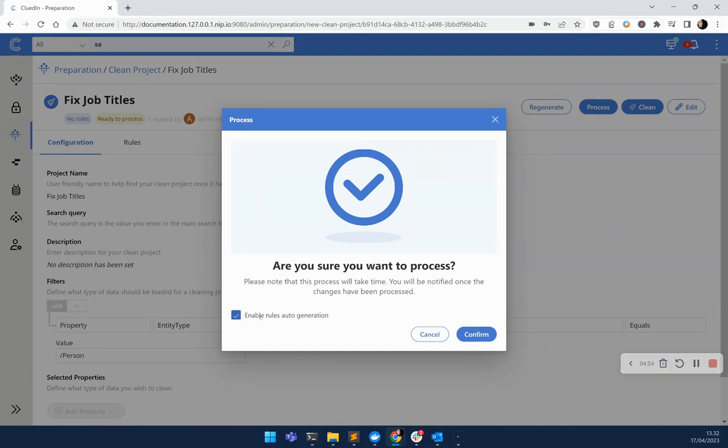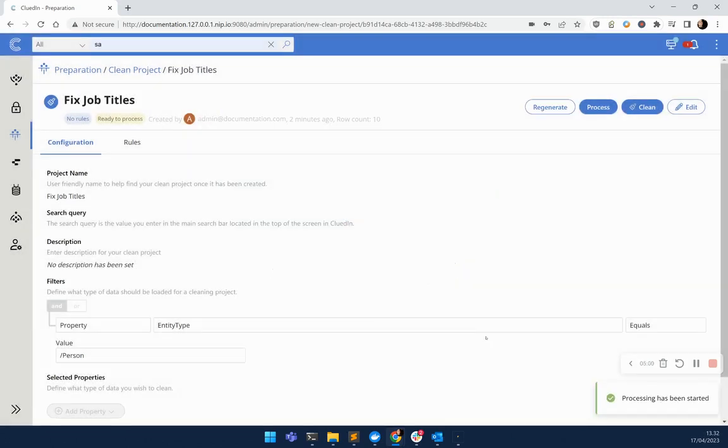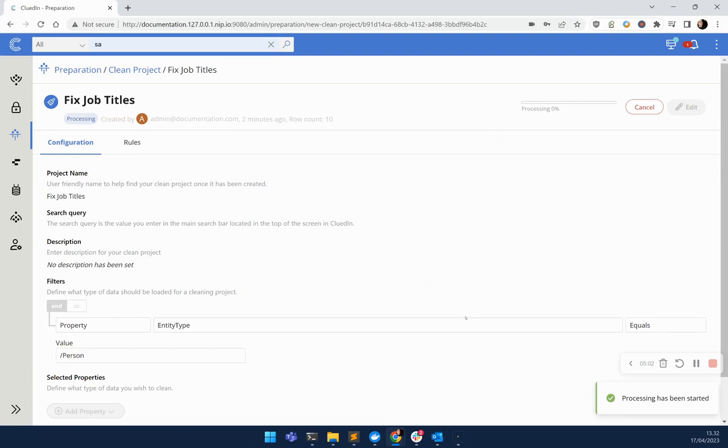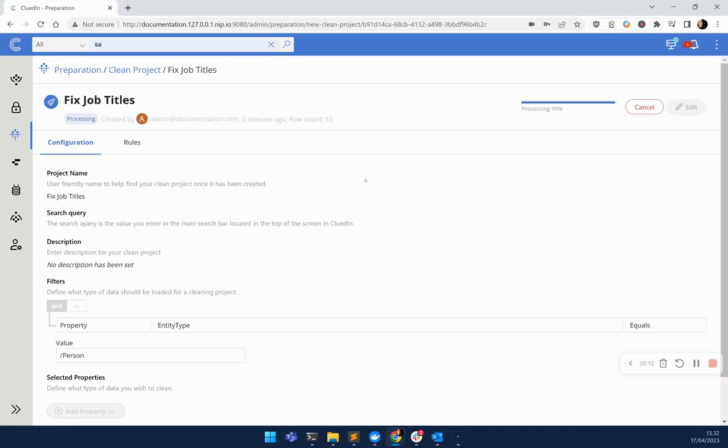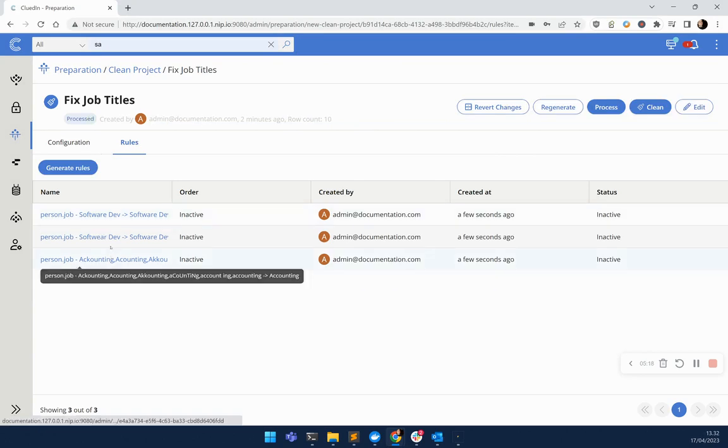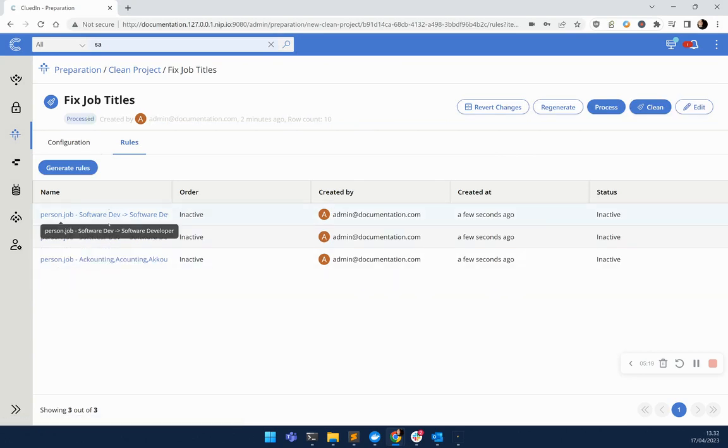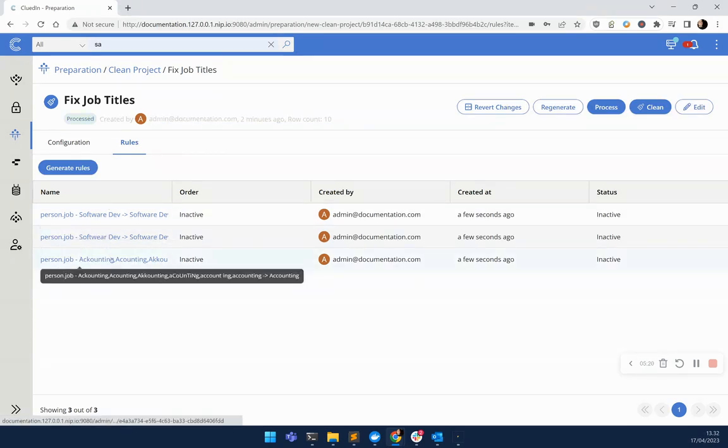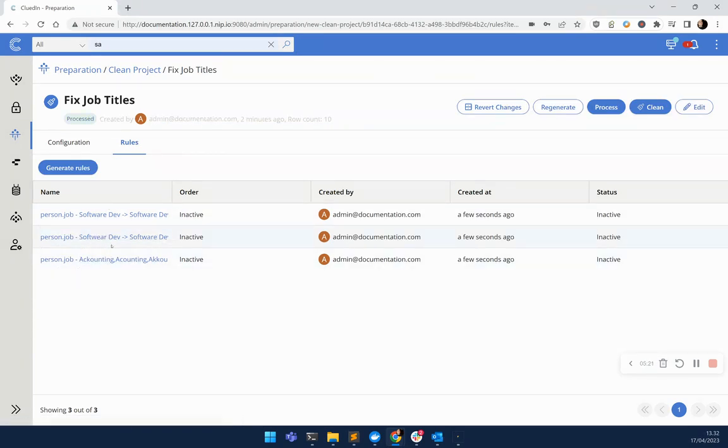You'll notice that the enable rules auto-generation is ticked by default. If I confirm this, then we're going to see a couple of things happen. First of all, CluedIn is going to fix all of those job titles in the CluedIn system itself. It's also going to push those changes down to my SQL Server database, so they have the fixes as well. In addition to this, if I head under the Rules tab, you'll see that it's automatically created business rules off the back of this.